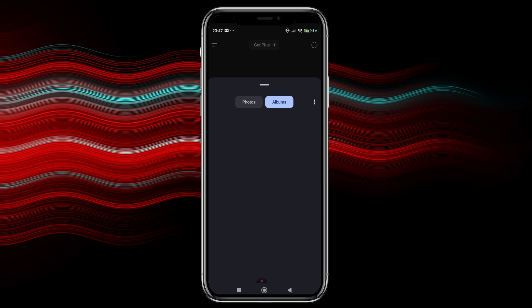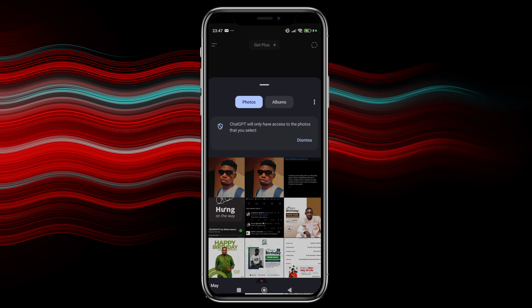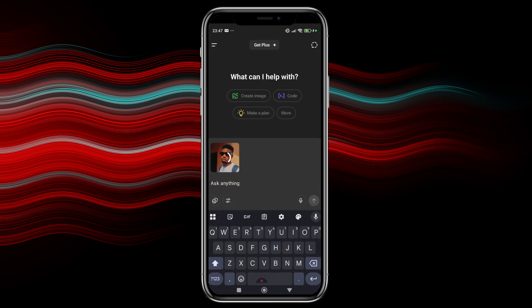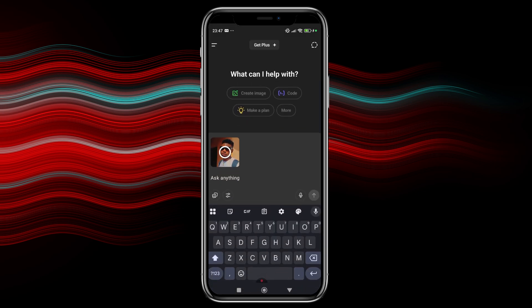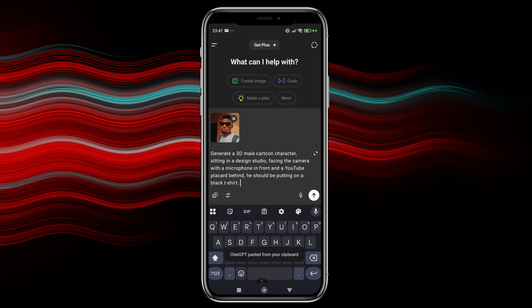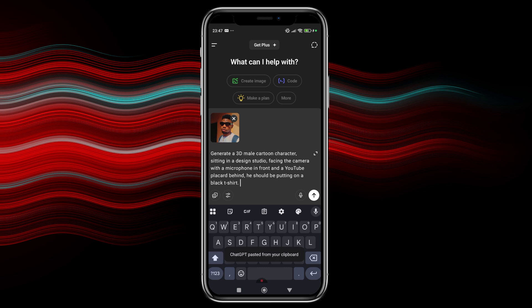Yeah, I think I'm just going to go to pictures. I want this to load and then this is the picture I'm going to be using. So this is just like a selfie I took and then I'm going to paste in the prompt. So this is the prompt I actually wrote down. It generates a 3D male cartoon character sitting in a design studio facing the camera with a microphone in front and a YouTube placard behind. He should be putting on a black t-shirt. So this is the prompt I'm going to give it. You can actually write your prompts depending on how you want your character and the background to look like.